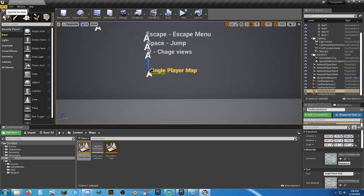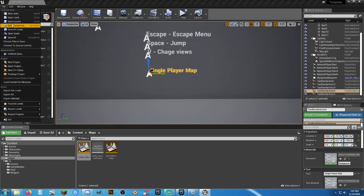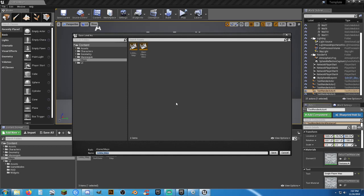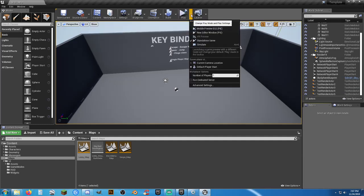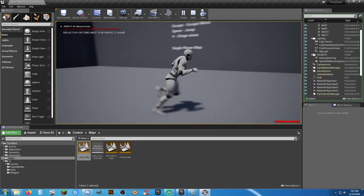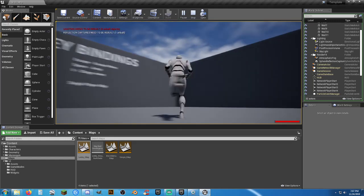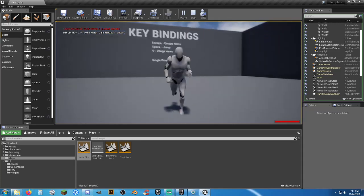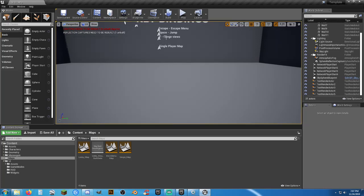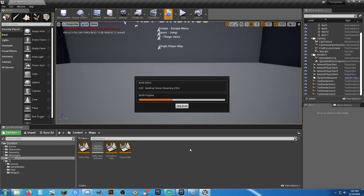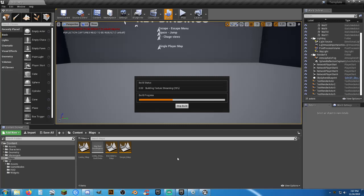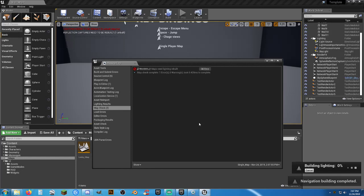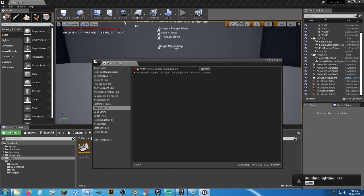Since single player and multiplayer will be slightly different, I'll go into this map, change the text to say 'Single Player Map,' then do File > Save Current As to save another version. I'll call this 'single map.' Now this is my single player map. Hitting play — lighting needs to be rebuilt, so let's do a quick build. It'll only take a couple seconds.